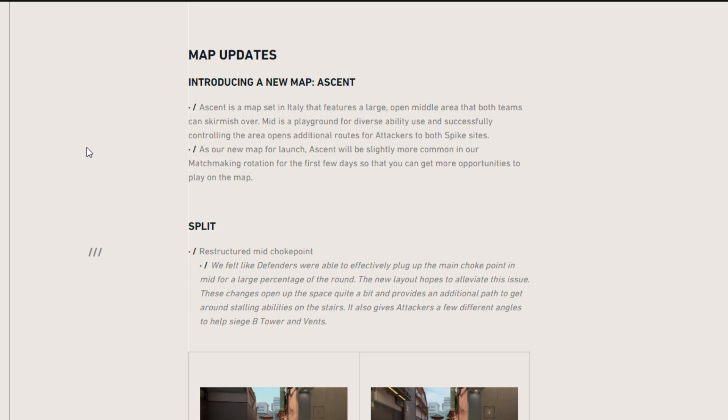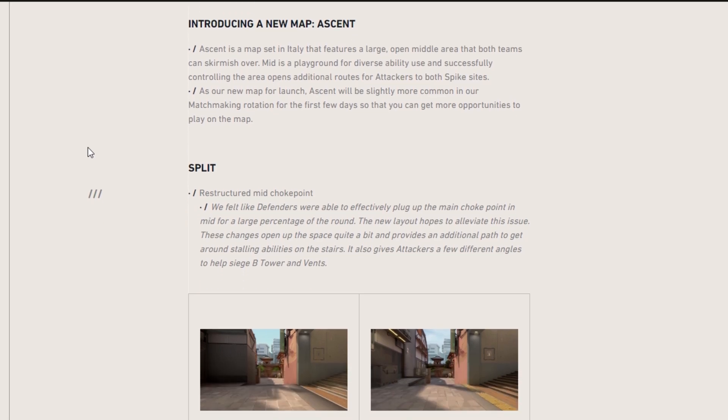And then also the devs were talking about earlier, you're going to be able to close passageways to certain areas and open them. So that's kind of the specific game mechanic thing that they have for this map. You know how Bind has teleporters. Haven has the three bomb sites. So that's pretty crazy.